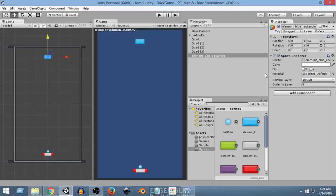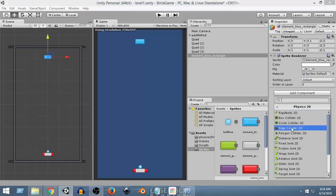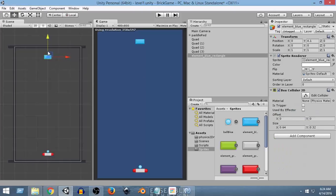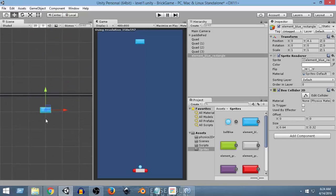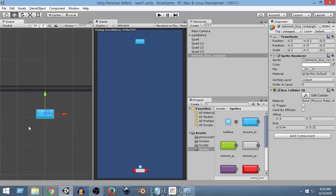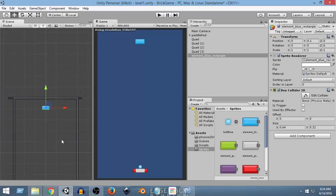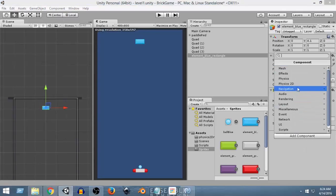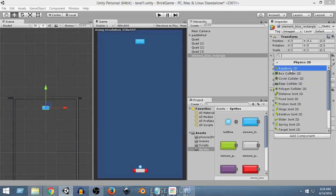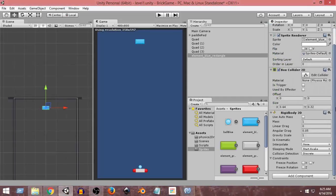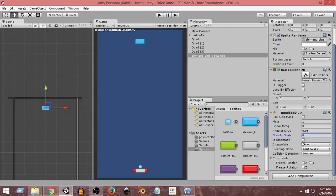Now I'm going to go to Add Component, Physics 2D, and add a Box Collider. If I zoom in, as you can see, we have a box collider all around it — that's why it shows green. Then I'm going to add another component: Physics 2D, Rigidbody 2D. After adding Rigidbody 2D, I'm going to set its Gravity Scale to zero and set its Body Type to Kinematic.